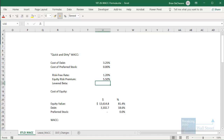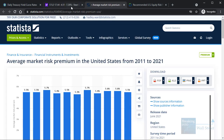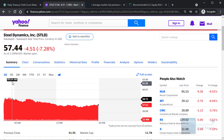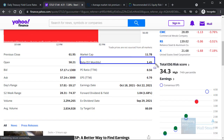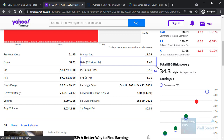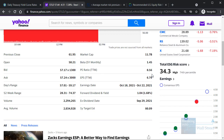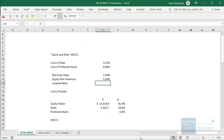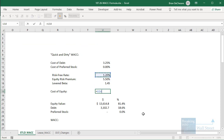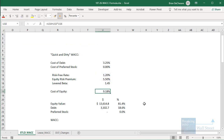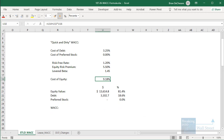For the levered beta, you can find this pretty easily for a U.S.-based public company. You can go to a site like Yahoo Finance, and they give you the five-year monthly beta. This means the company on average is about 50% riskier than the stock market as a whole — it's 1.45. The cost of equity is just the risk-free rate plus the equity risk premium times levered beta, and we get to around 9.18%.